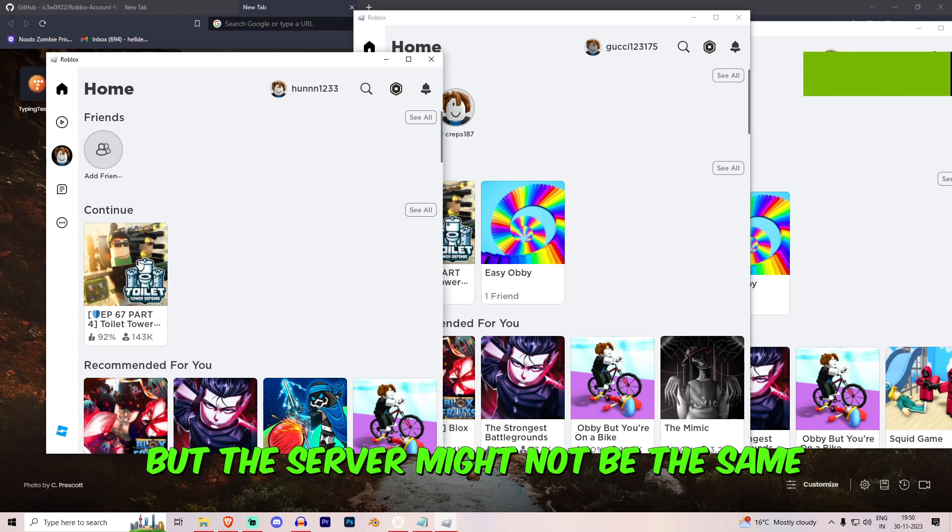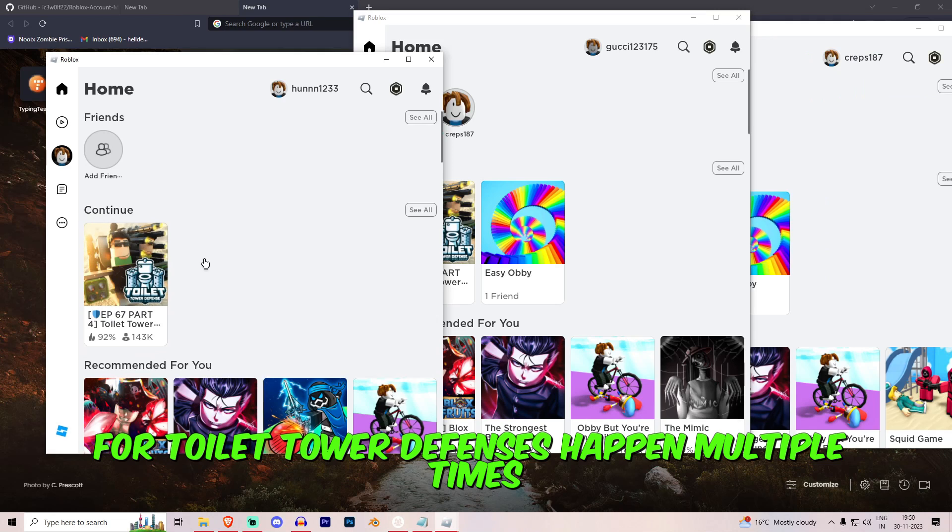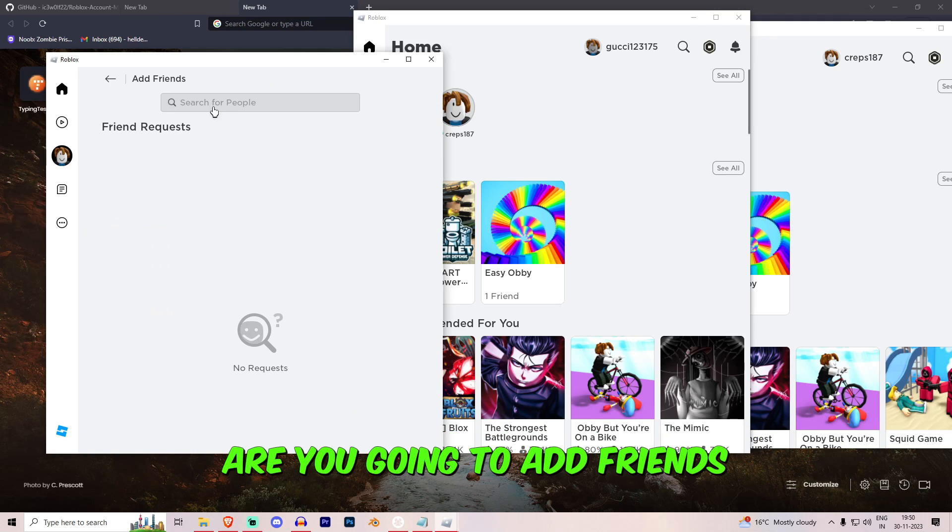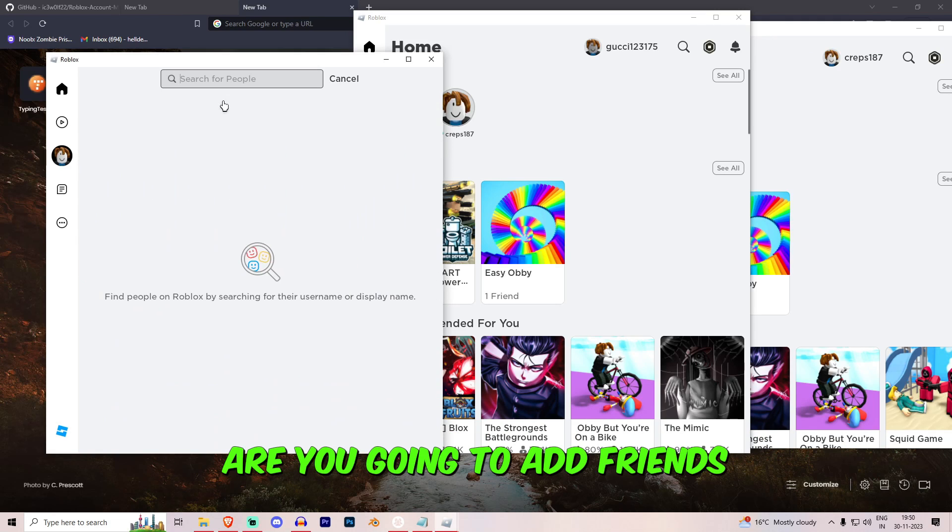And we'll leave the game here as well because the thing is you can join in but the server might not be the same. For Toilet Tower Defense it's happened multiple times. Now you'll go into add friends and you'll type in the names. It's Crepes.